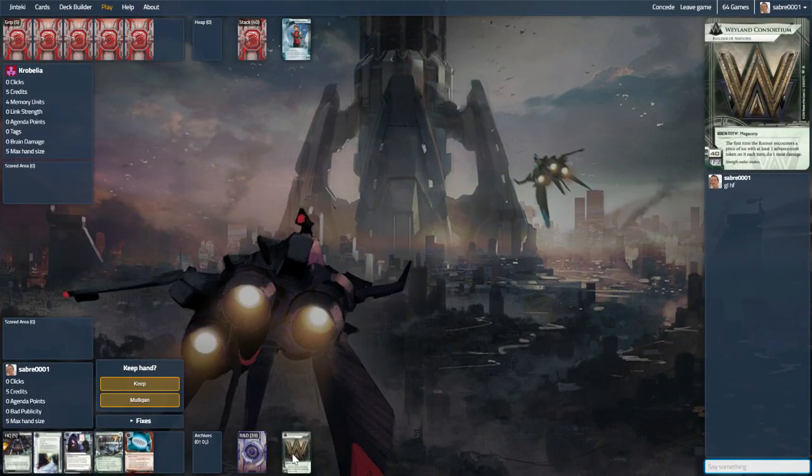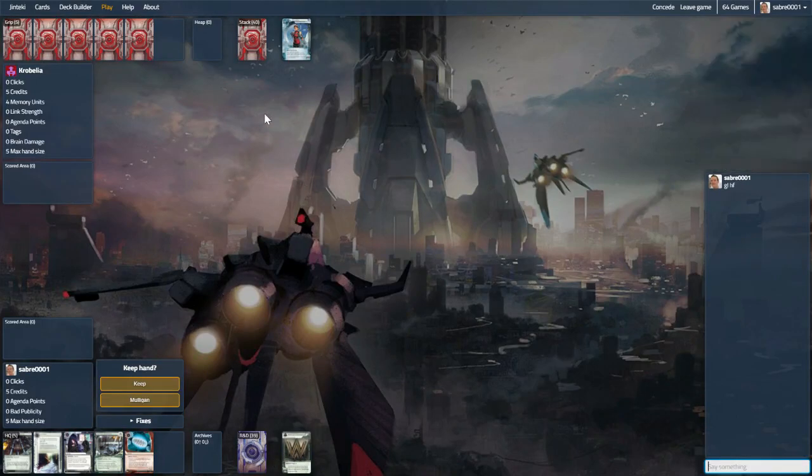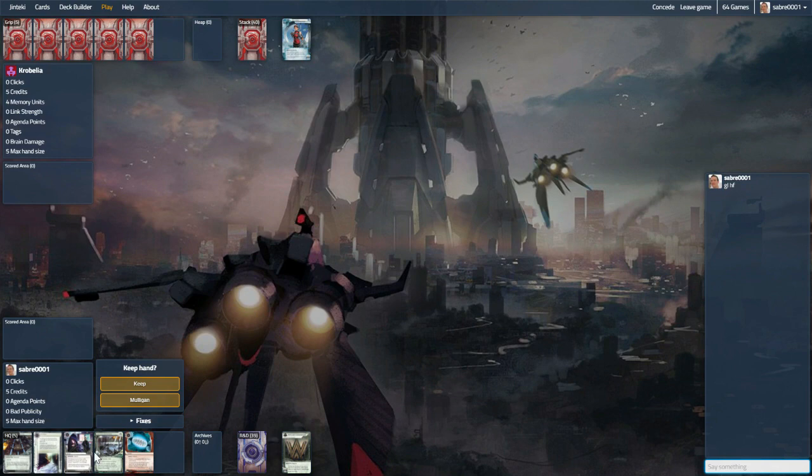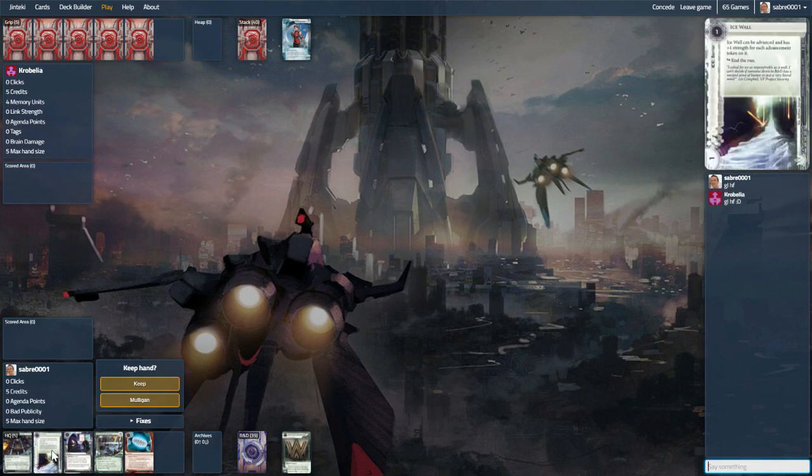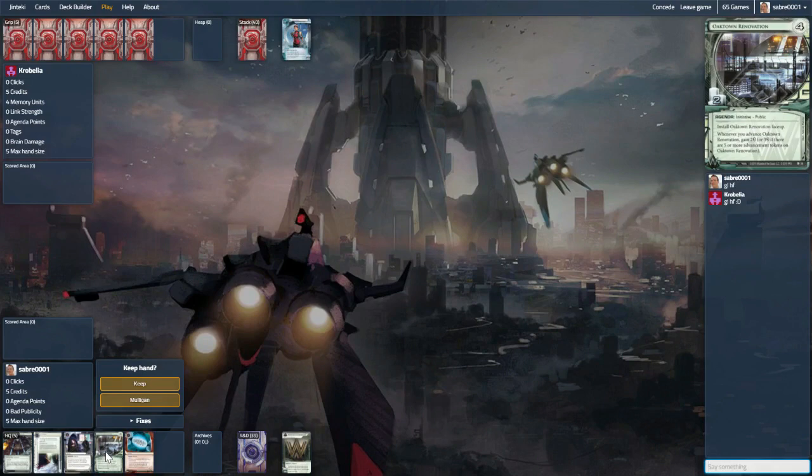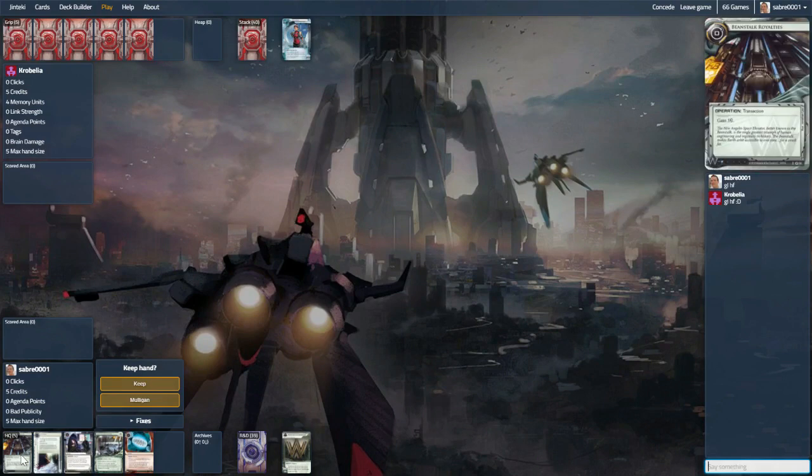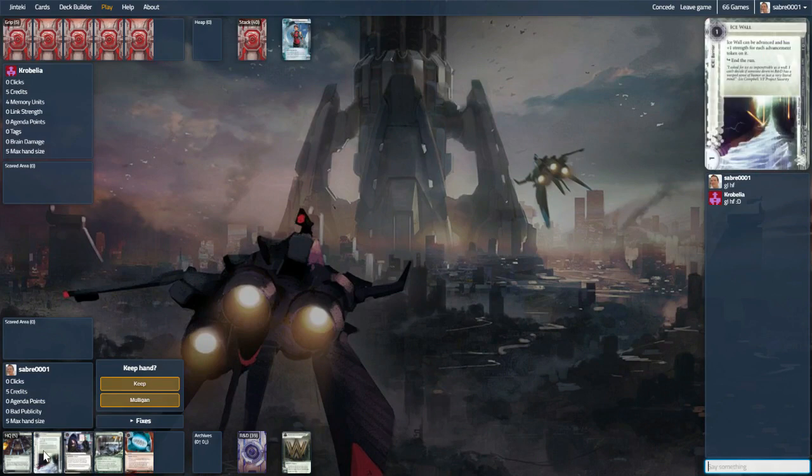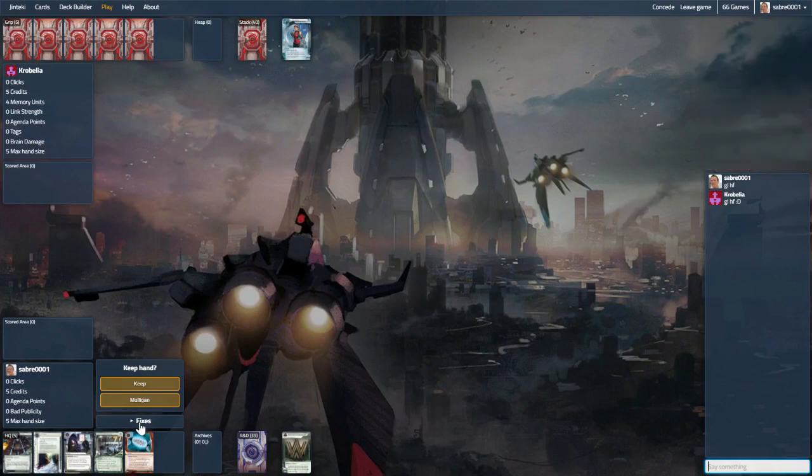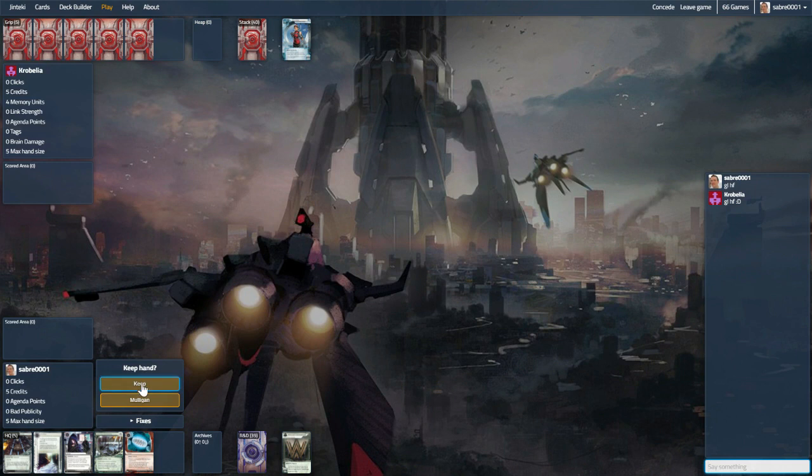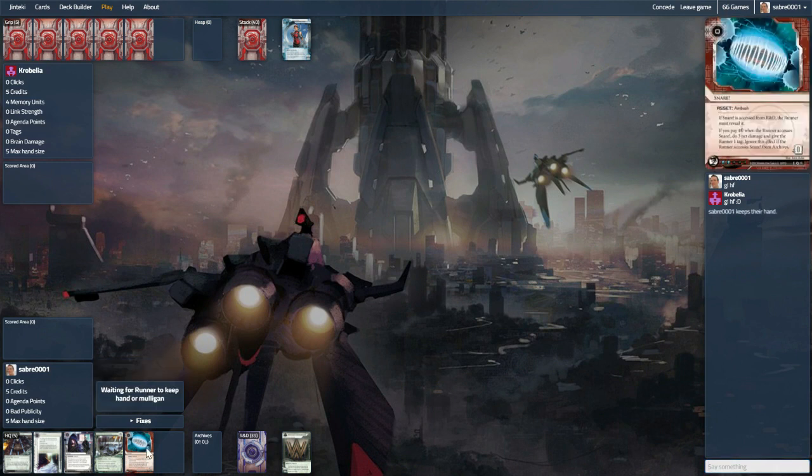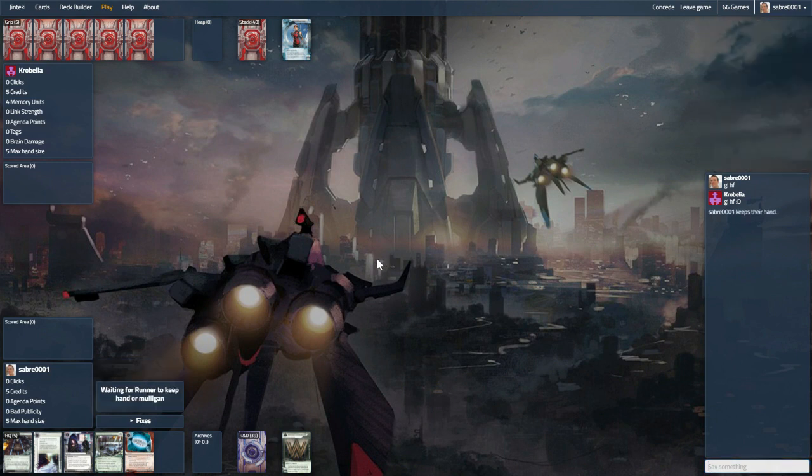Hey everyone, we're back with our Builder of Tempo Weyland deck up against Leela. This opening hand is somewhat okay. We have an agenda a little earlier than we might like. We have a pricey ice which could be pretty good. Icewall which can be advanced and we have a snare so we can kind of punish them.